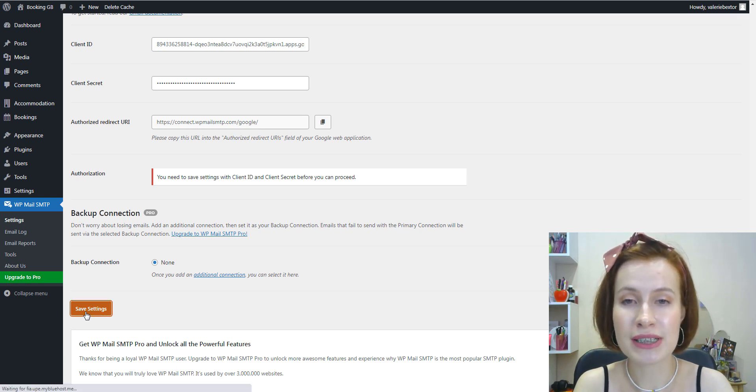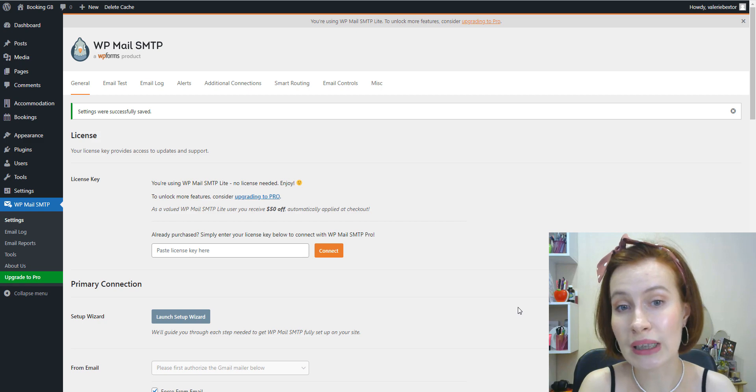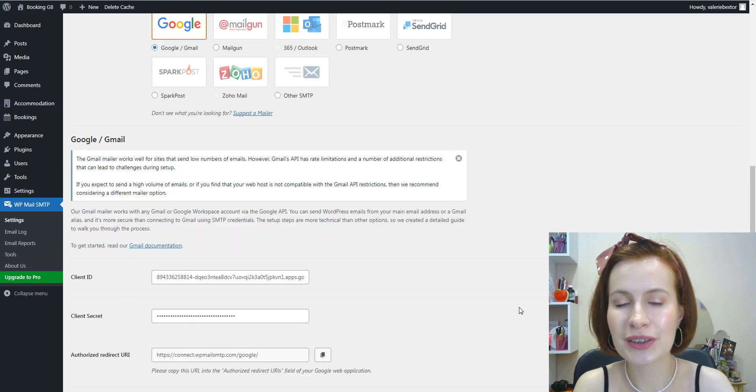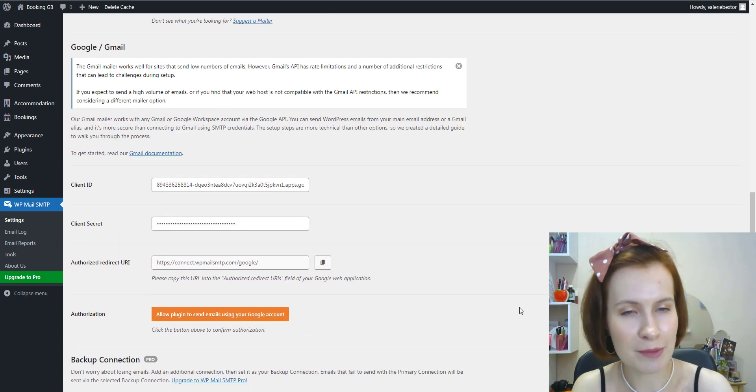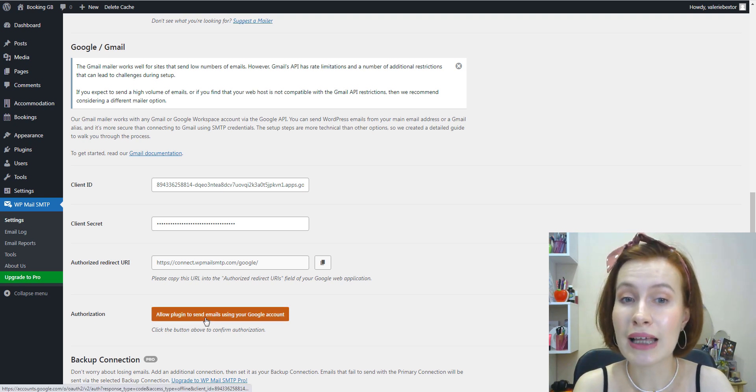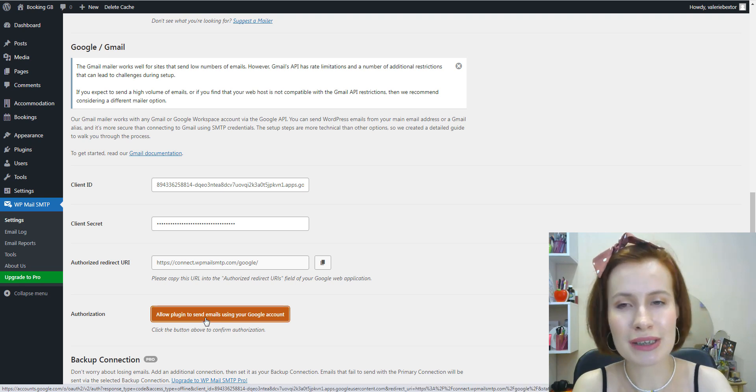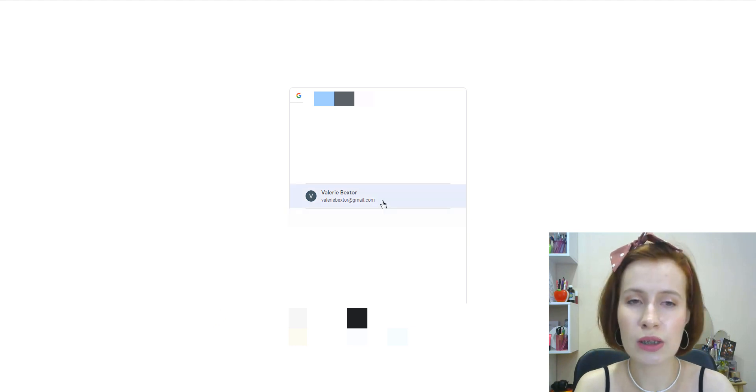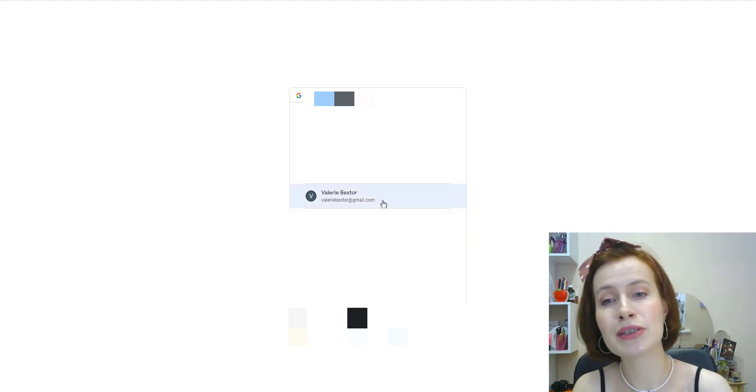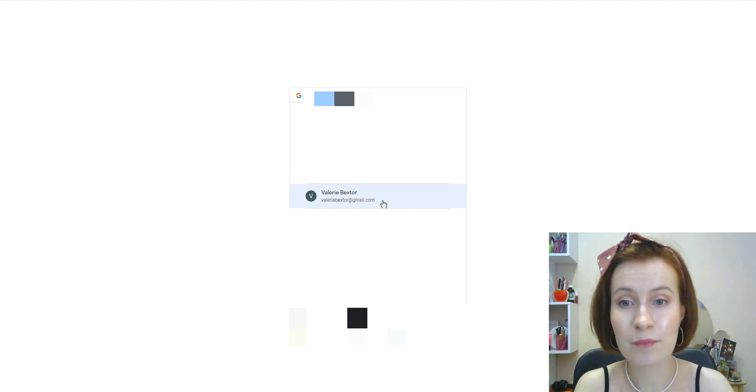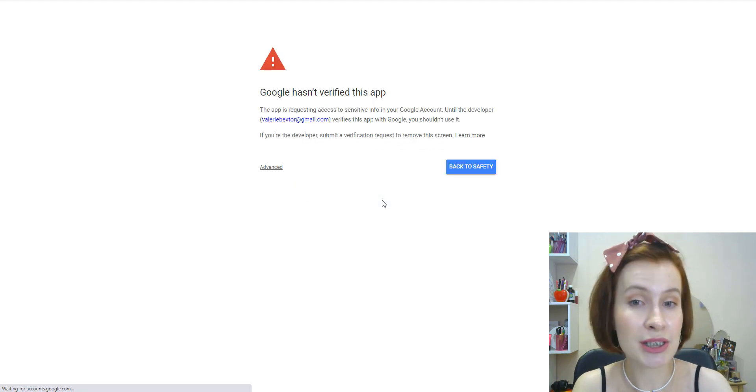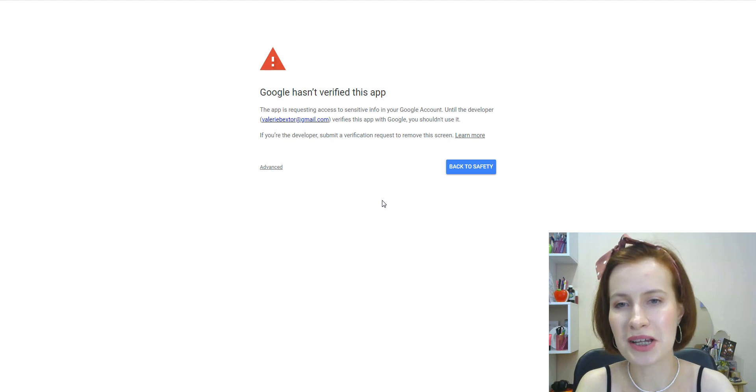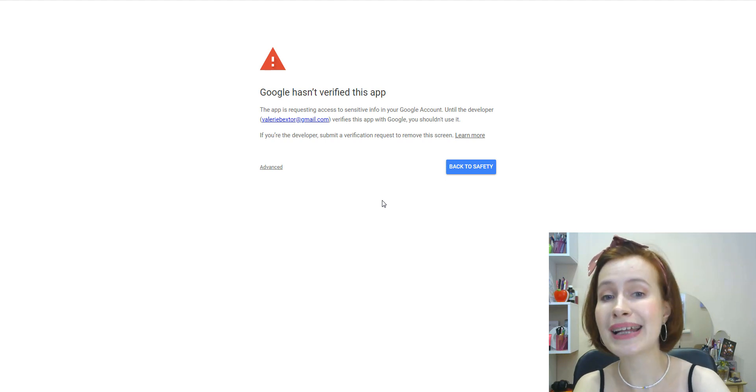After saving your settings, the page will refresh. You must grant permission before Google allows the plugin to use Gmail API to send emails. To do this, scroll to find the button labeled Allow plugin to send emails using your Google account. This will open a login screen for Google. Login to the account you're setting up SMTP with. Next, you'll see a screen asking for permission for this site to send emails on your behalf.